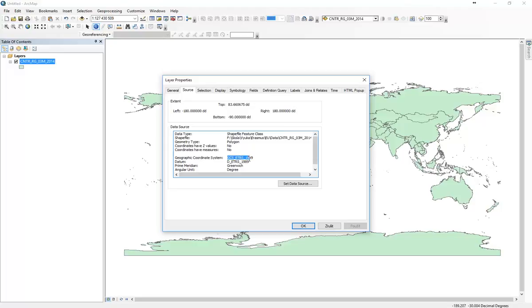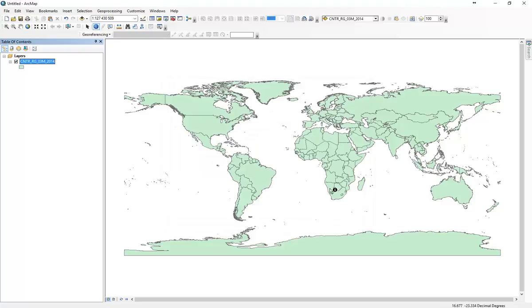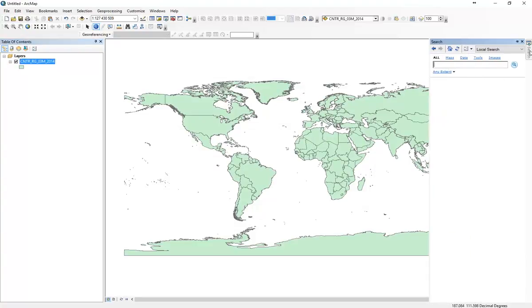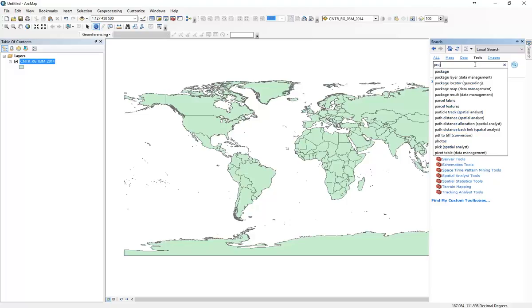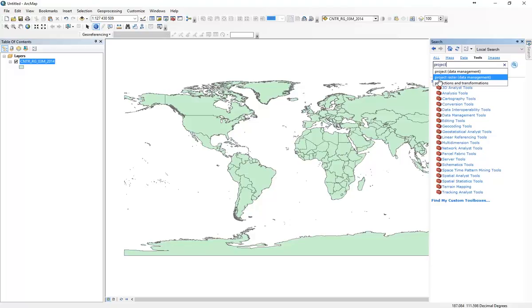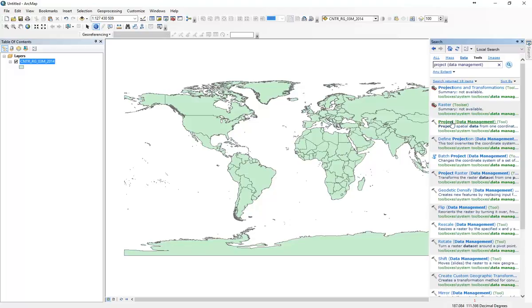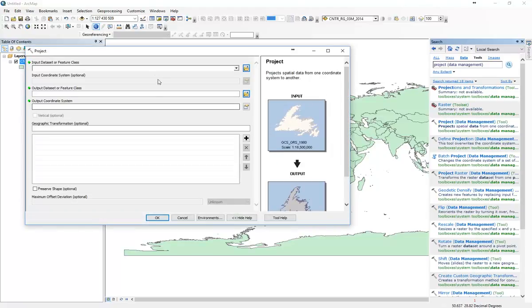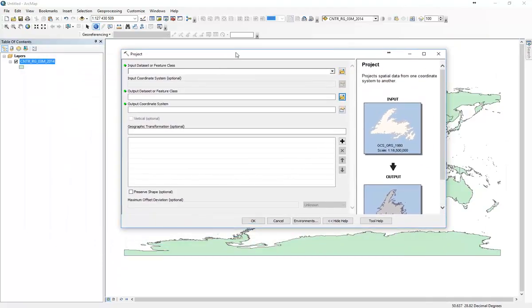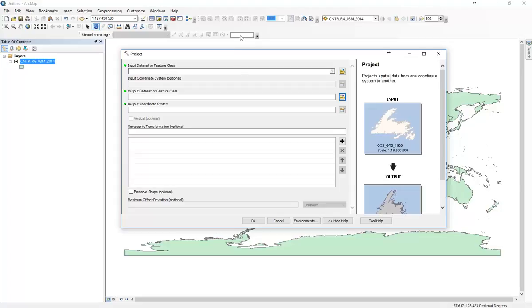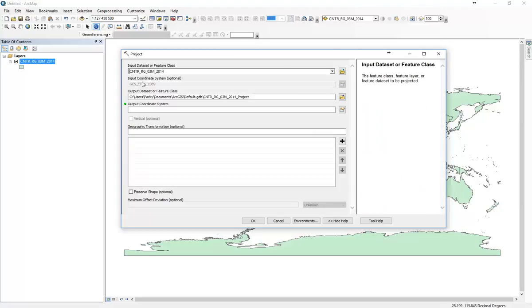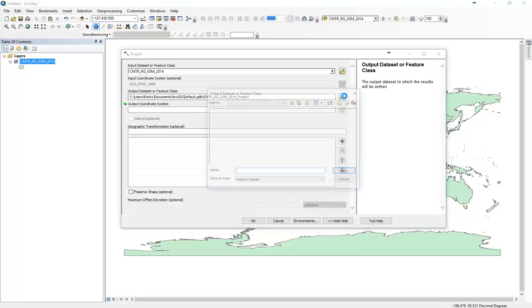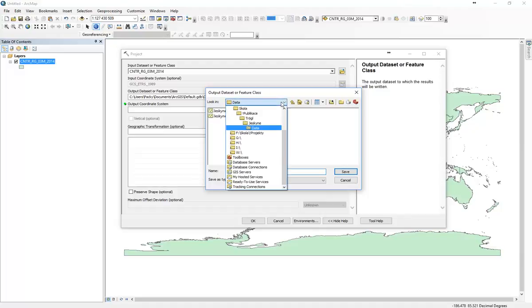We will try to project them. For its purpose we will try to use the search function where we will search for project. This step you can use with any type of data, any coordinate system, if you'd like to project them into your own national coordinate system.